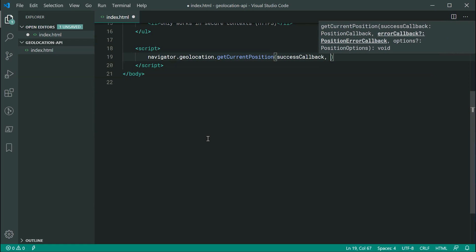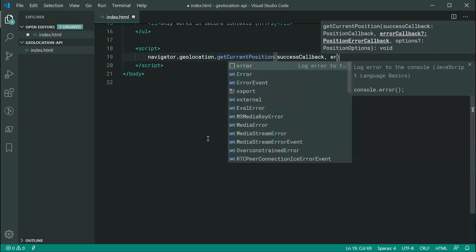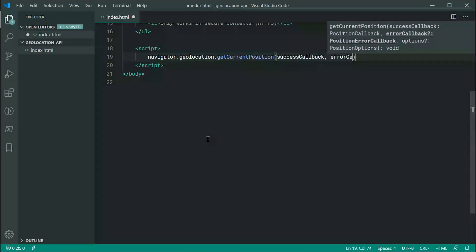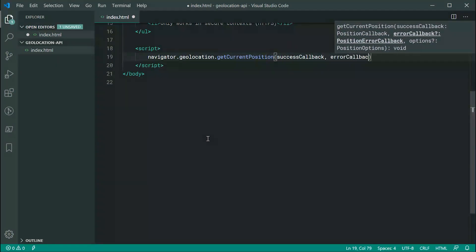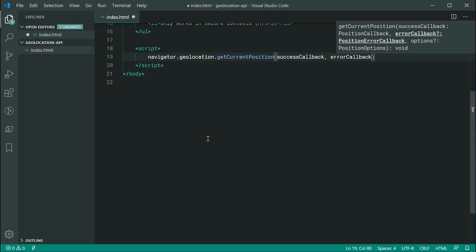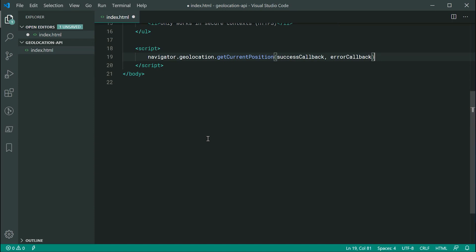We can do the exact same thing for the second argument here and we can call this one error callback. So basically, if something went wrong when retrieving the location or the user denied, then essentially this function right here is going to fire off. So now, we're going to leave out the third argument and come back to that later.